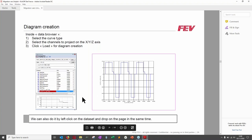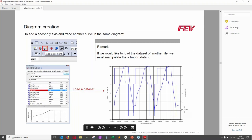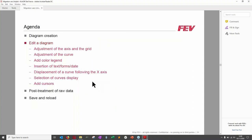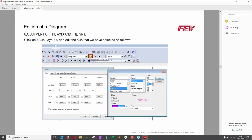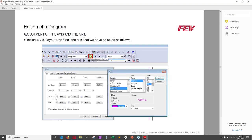In the Data Browser, select a diagram type — for example 2D XY graphic — choose the channels for each axis (e.g., time and a current value), then click Load to create the diagram. Alternatively, drag and drop from the Data Browser. To add a second axis for another curve, click on the axis, use the Add Axis buttons, select the newly created axis, and load another dataset.